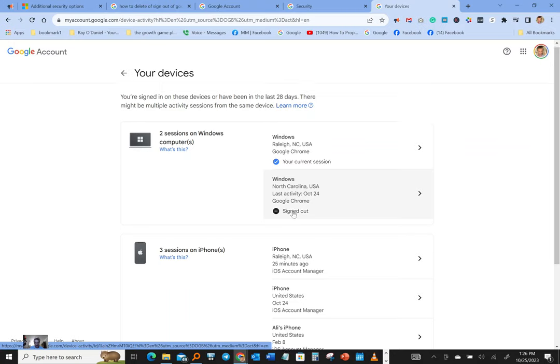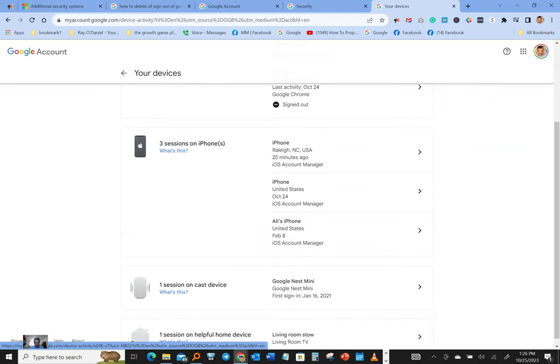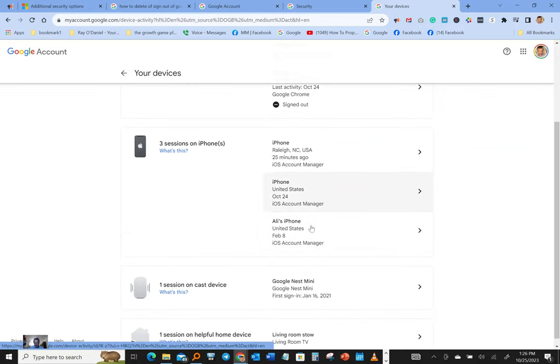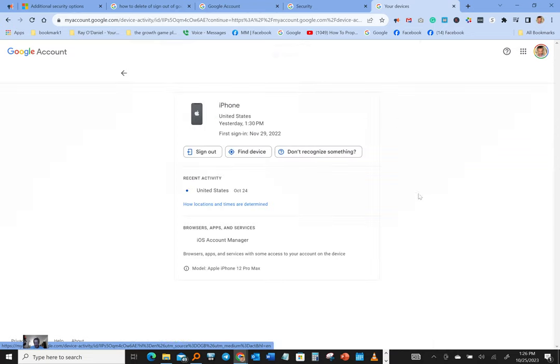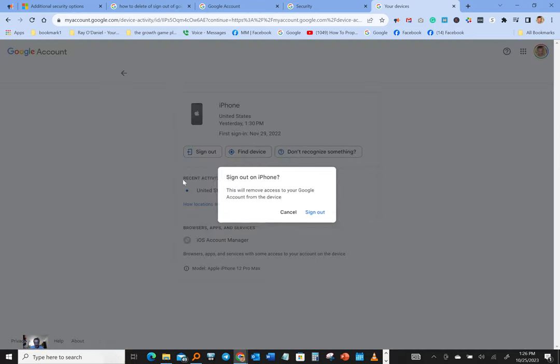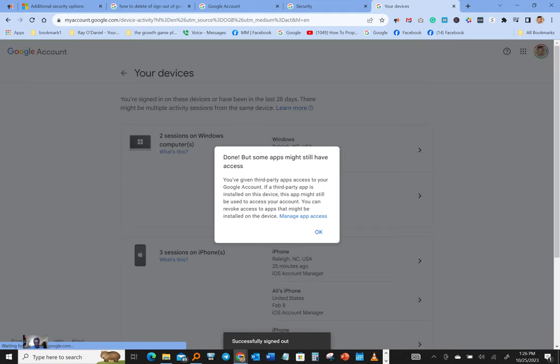That was yesterday I signed out of. Here we got three sessions on an iPhone. What do we got here? 25 minutes ago, let's sign out of that one. Okay, we're gonna sign out, boom, done.